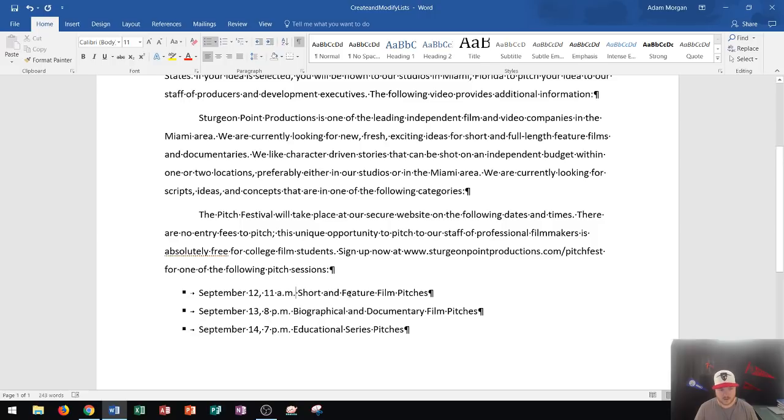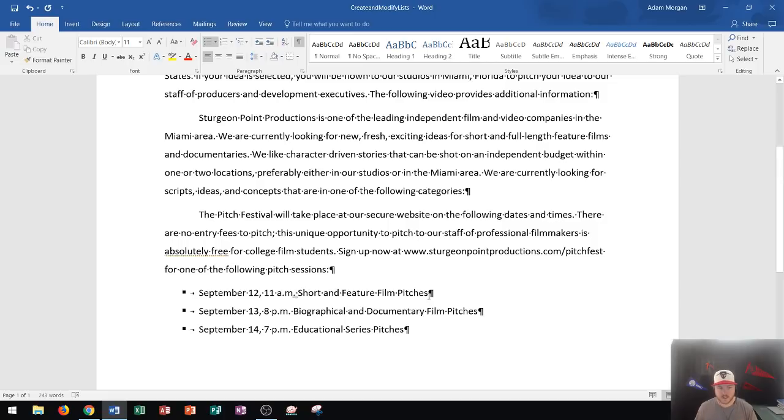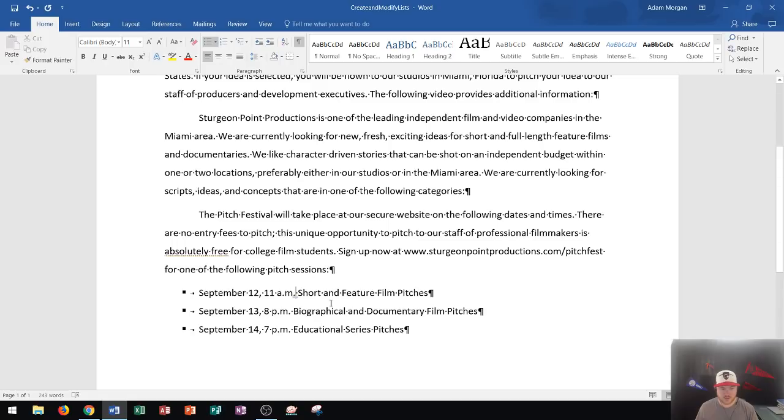So every time you hit the space bar, another one of those dots appear, like I can show you right here. All right. So whenever you create a space or a space bar, those dots show up. Whenever you create a paragraph, these show up. And so these will never be printed. So don't worry about that. So if I were to hit print right now, none of this would show up except for the actual text.